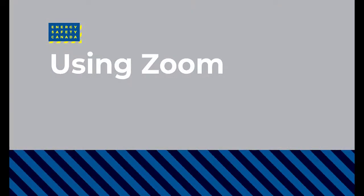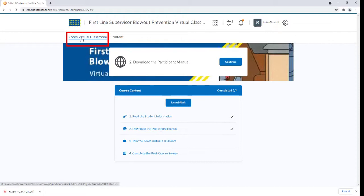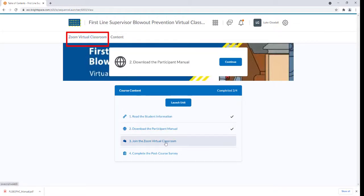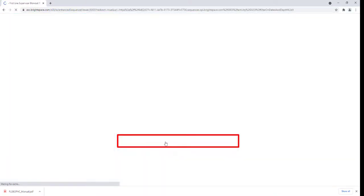Using Zoom. When it is time to join your virtual classroom, either click the Zoom Virtual Classroom link in the navigation bar or click the Join the Virtual Classroom link under the blue course content bar.